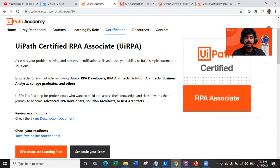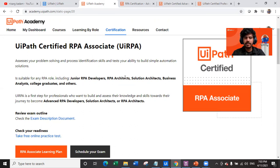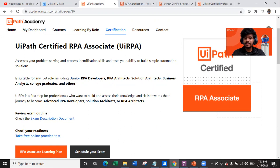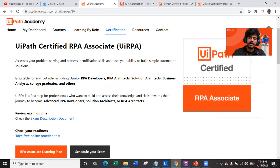Without knowing the capabilities of a specific RPA product, you can't perform the business analyst role. So to become an RPA business analyst, you have to complete the UiPath Certified RPA Associate certification. If you are a college graduate, you should also complete this. UiRPA is the first step for professionals who want to build and assess their knowledge toward becoming an advanced RPA developer, solution architect, or RPA architect.